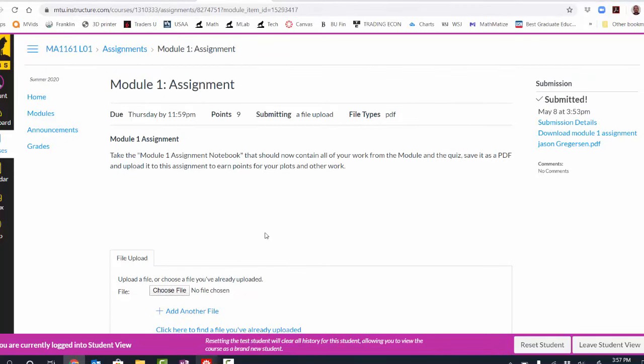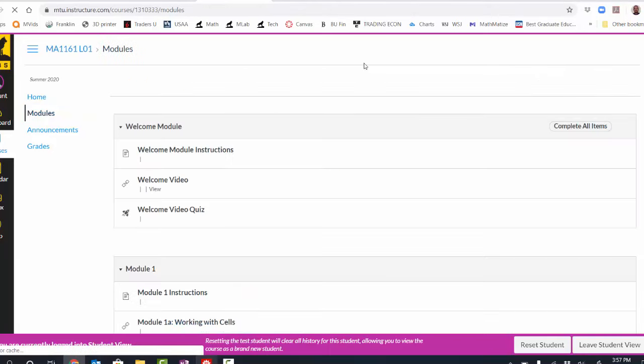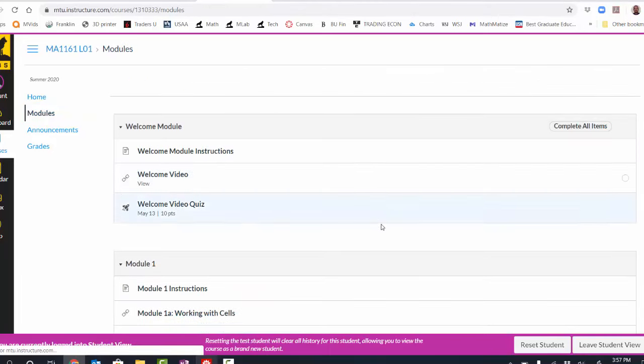and then upload the PDF to this assignment. You'll get credit for the answers you entered into Canvas and you also get some credit for the work you upload here as a PDF. And that will complete this module one. Once again, each week, you'll have one to two modules to complete.